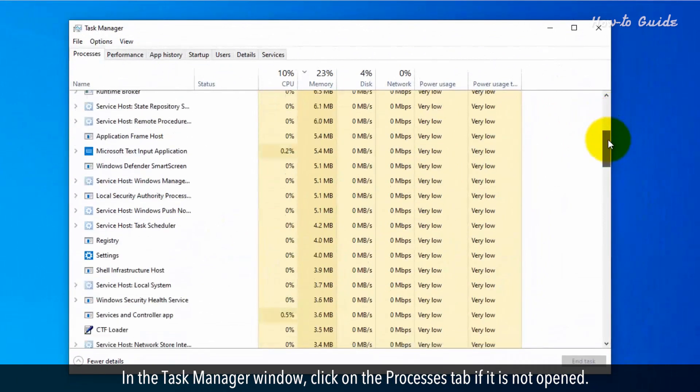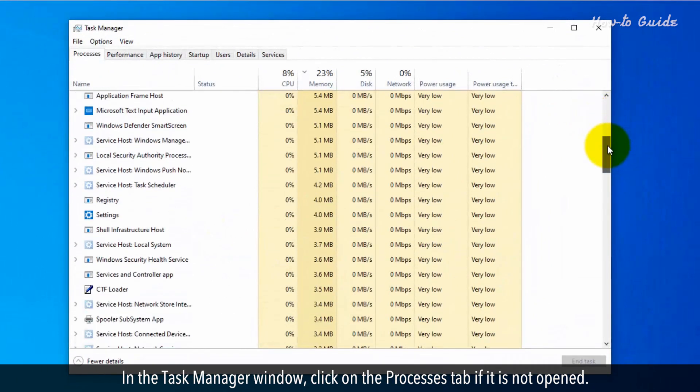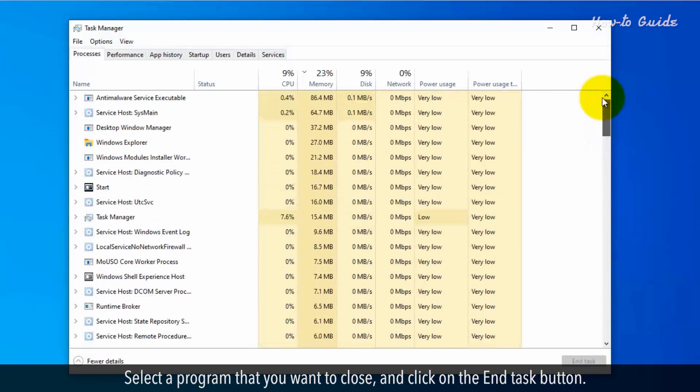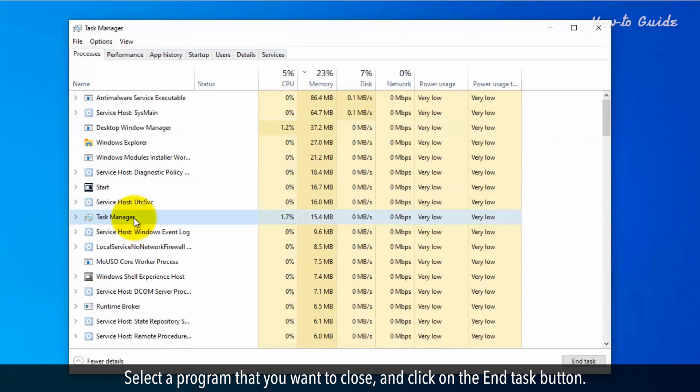In the Task Manager window, click on the Processes tab if it is not open. Select a program that you want to close and click on the End Task button.